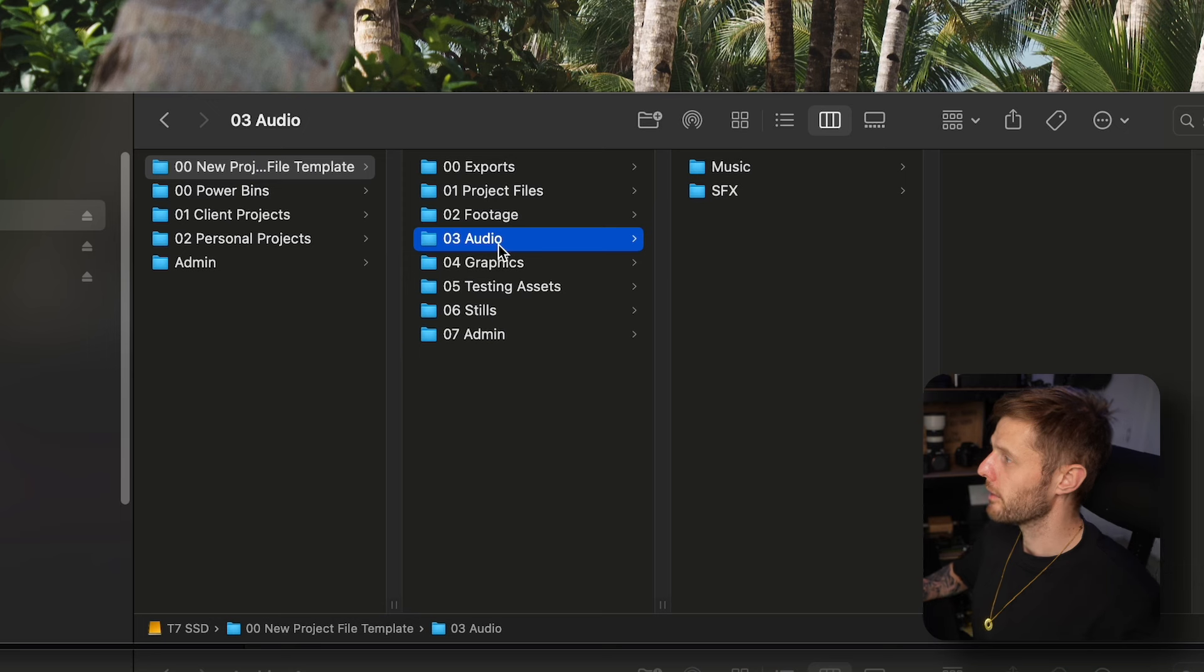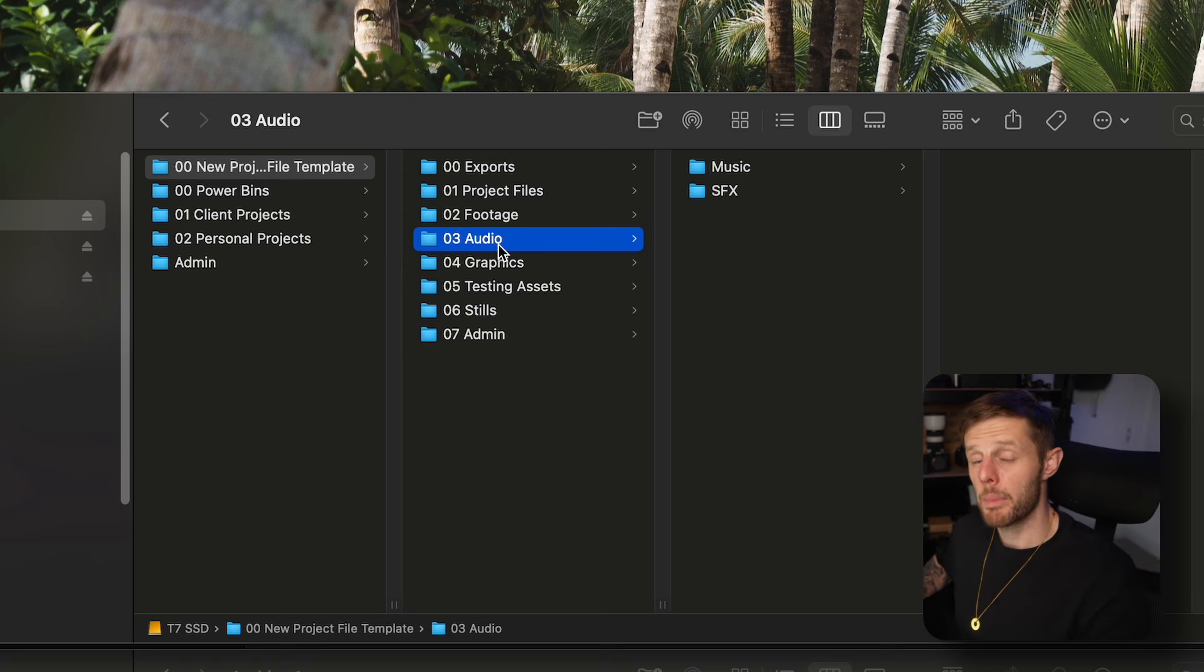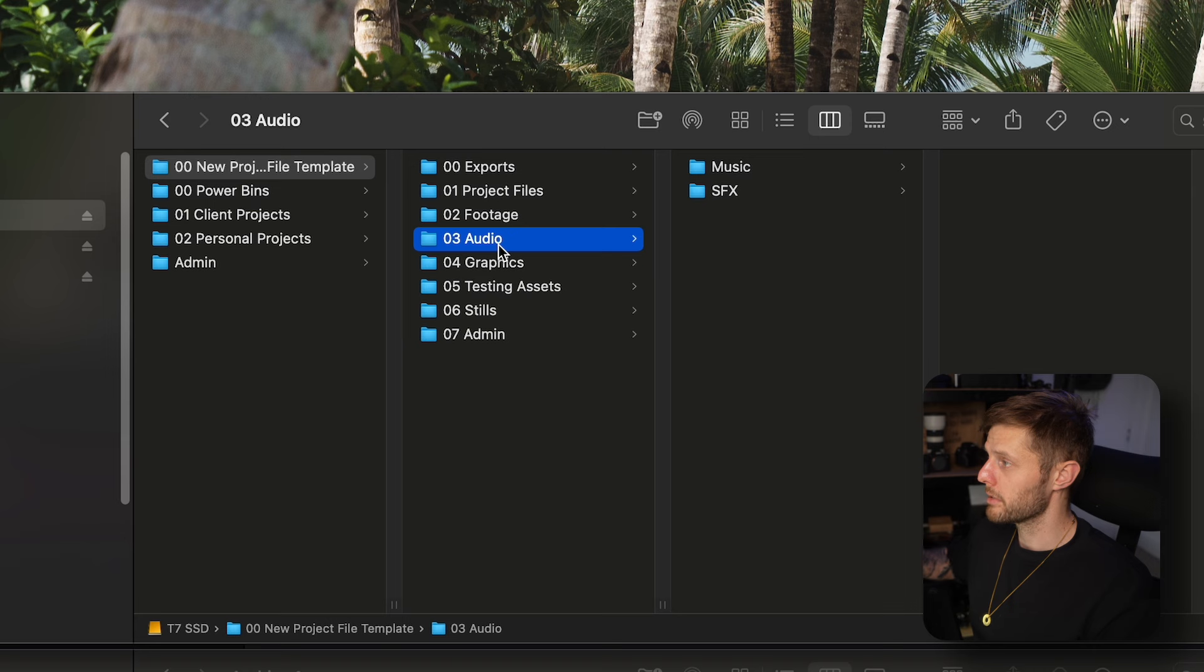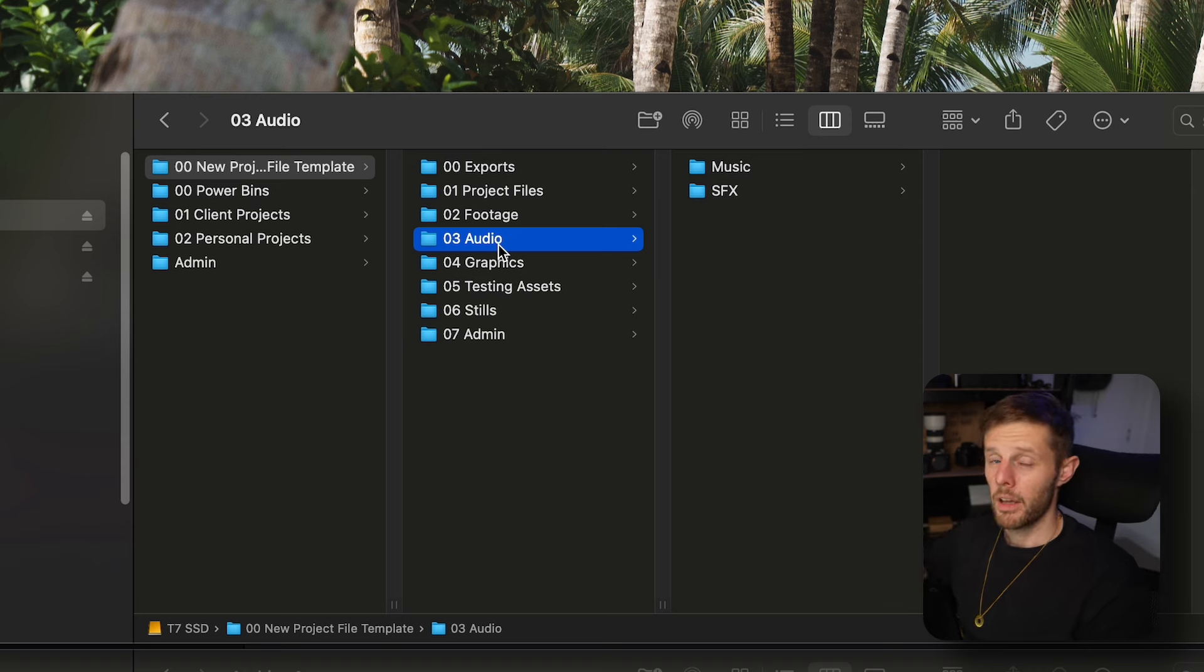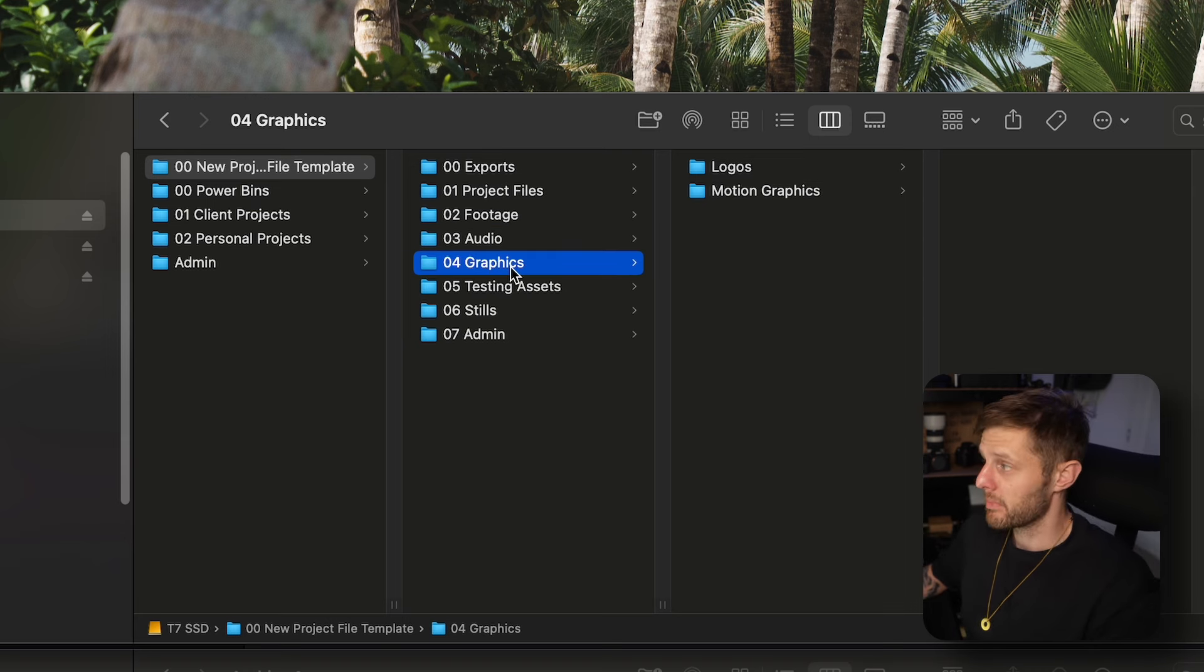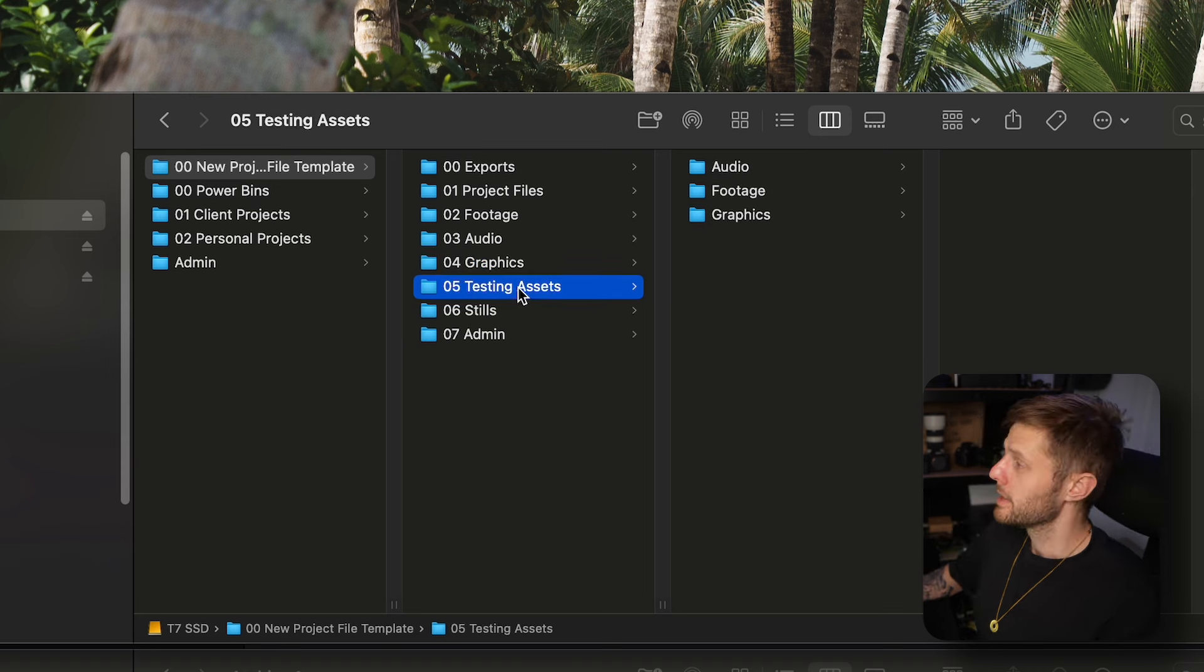Back in here we have audio, so that'd be music, sound effects, and any microphones that I've used. I normally create a mic folder. Graphics, logos, motion graphics, that kind of thing.